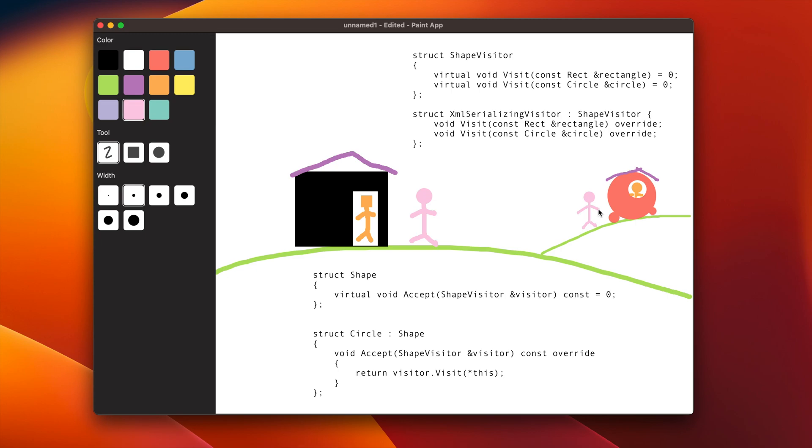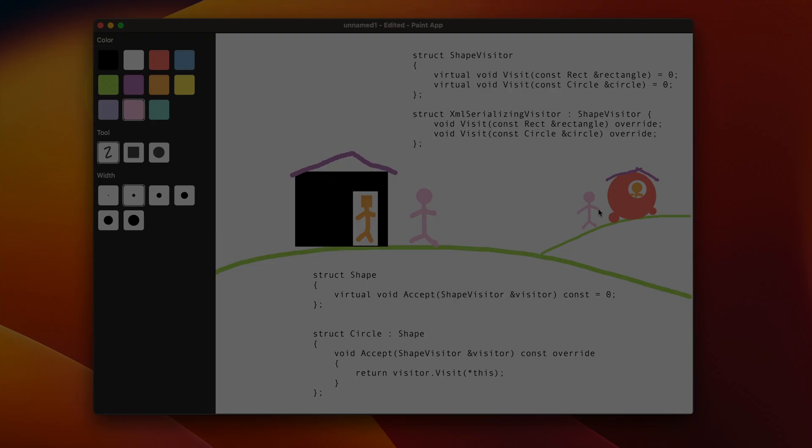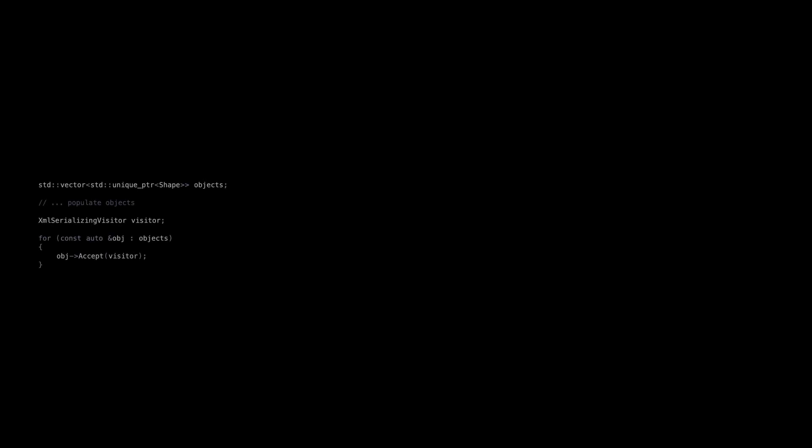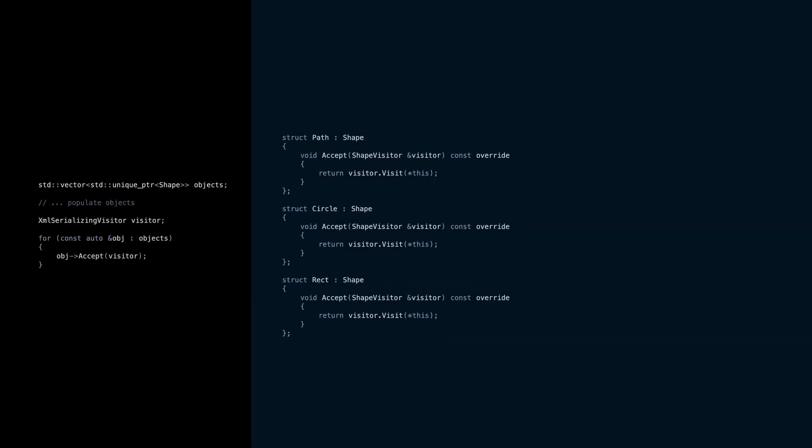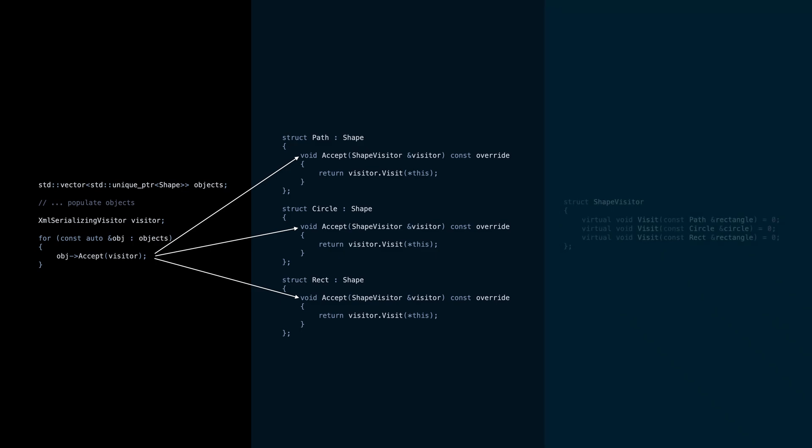With this setup, we can serialize a list of shapes like this. Every shape accepts a visitor. The correct implementation of the accept method is selected through the virtual function resolution. Because each object has a different type of this pointer, the correct overload of the visit function will be called. That's why this is called double dispatch. The correct implementation of the accept method is selected thanks to the virtual function table, and then the correct visit implementation is chosen by the overload resolution.